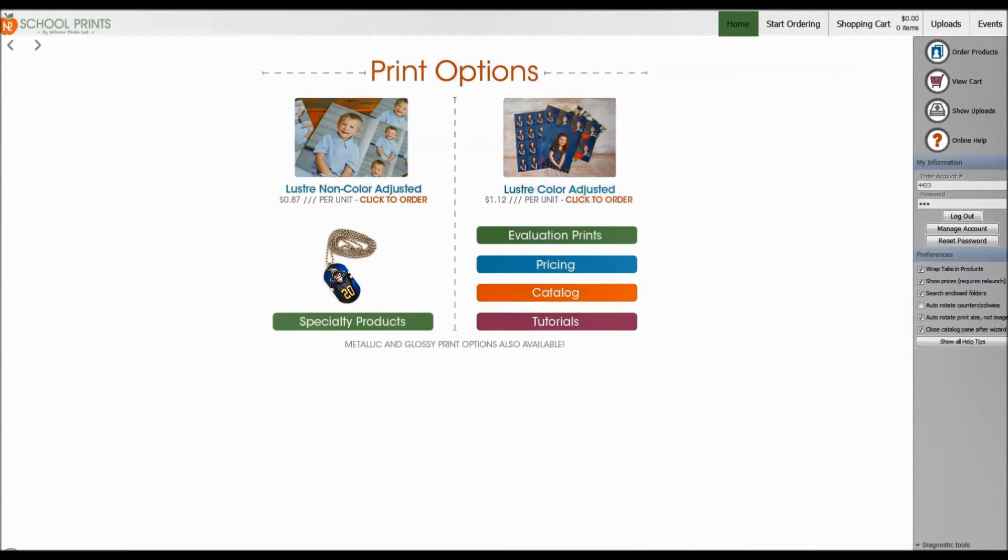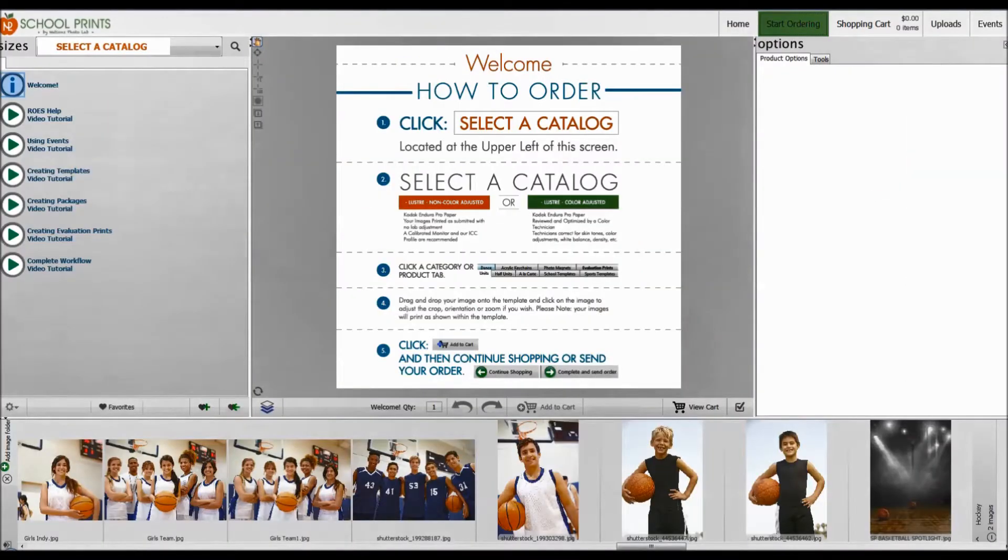Right now on my home screen, here's where you would enter your account number and your password and log in, but let's go right ahead to start ordering.